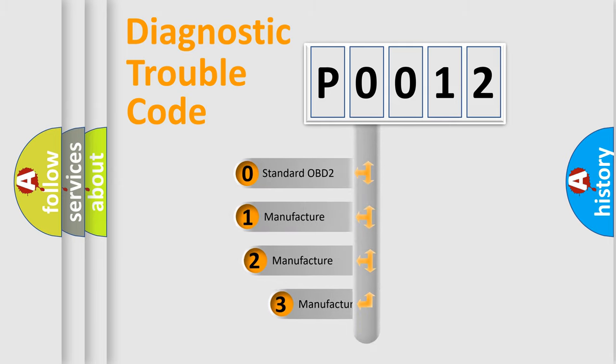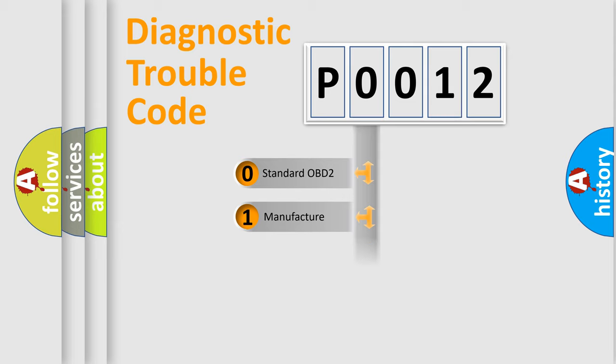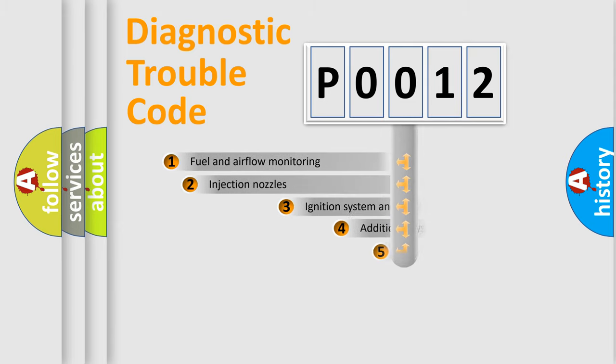If the second character is expressed as zero, it is a standardized error. In the case of numbers 1, 2, or 3, it is a manufacturer-specific expression of the car-specific error.